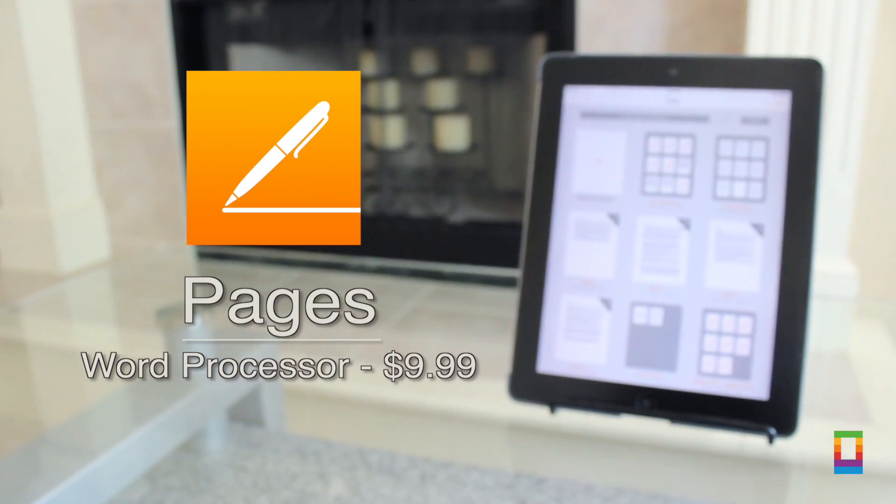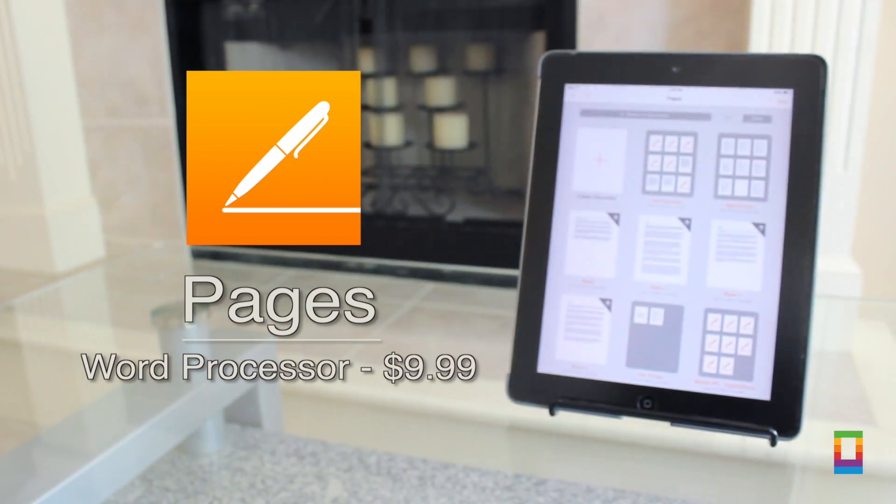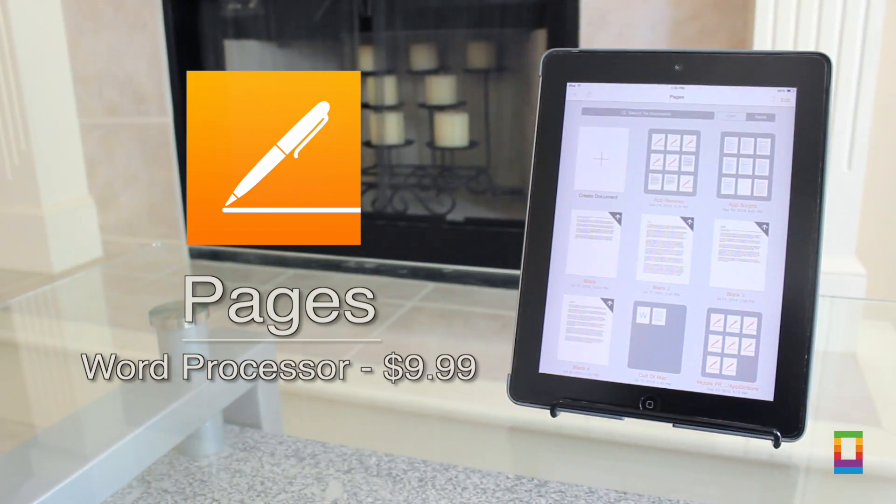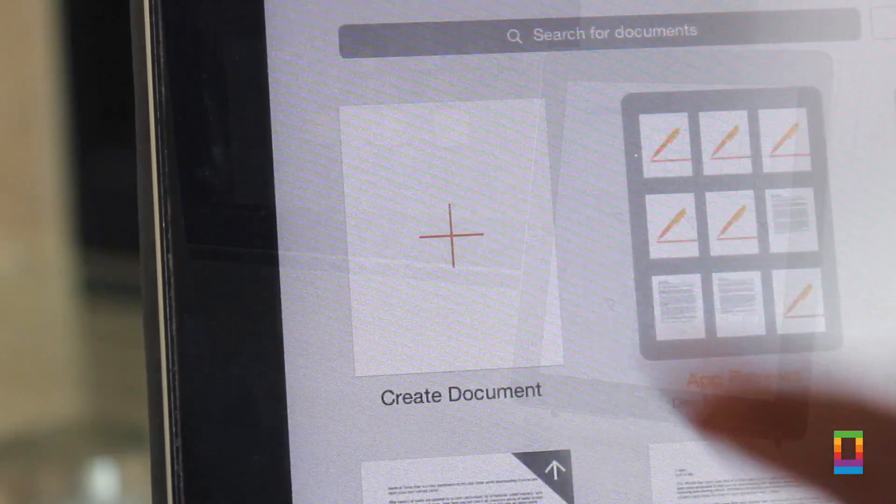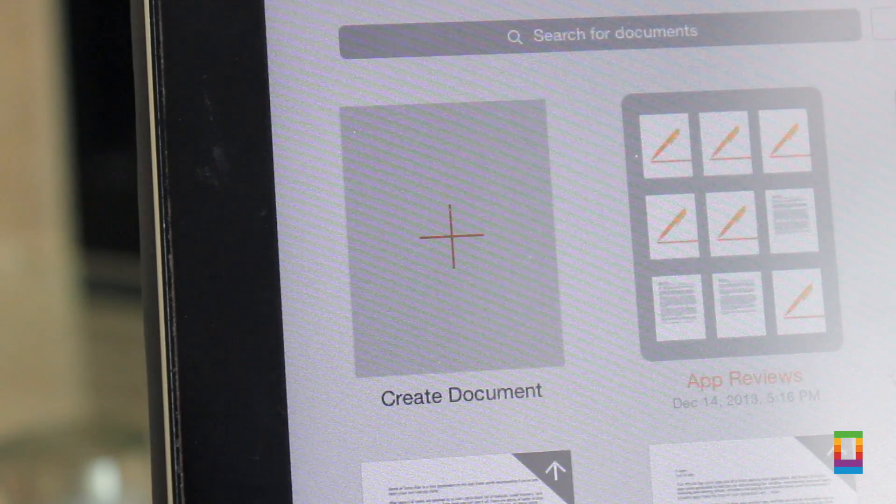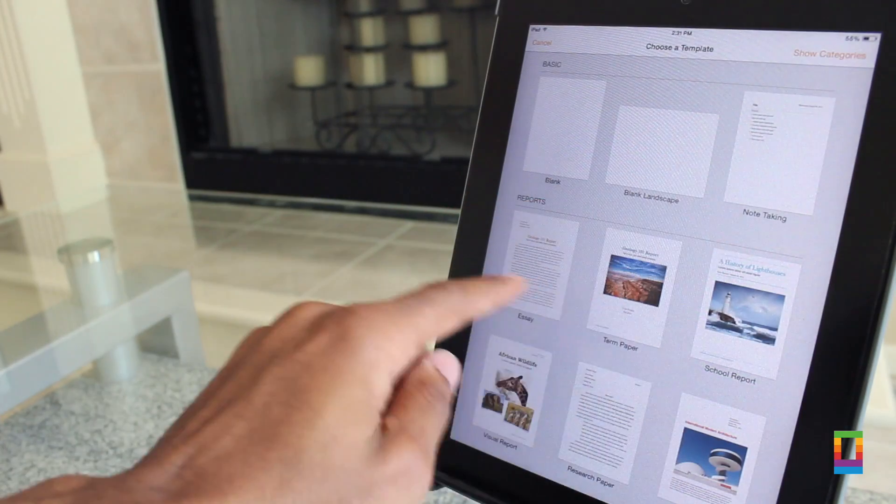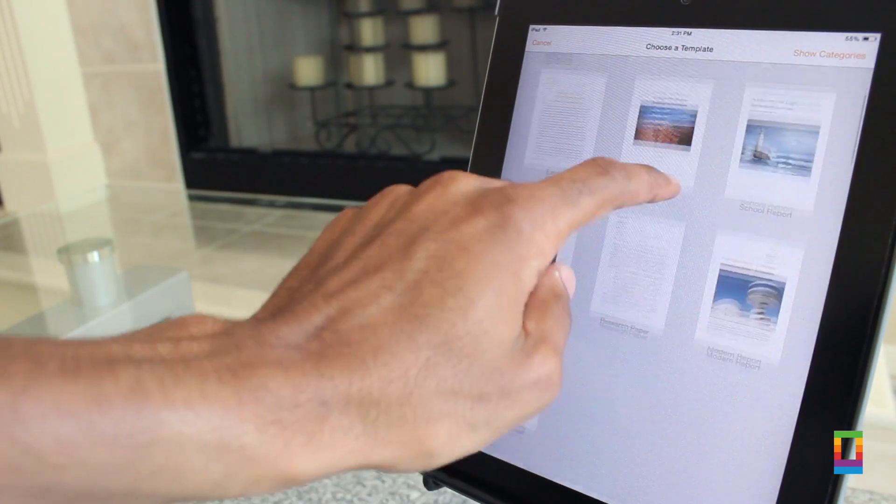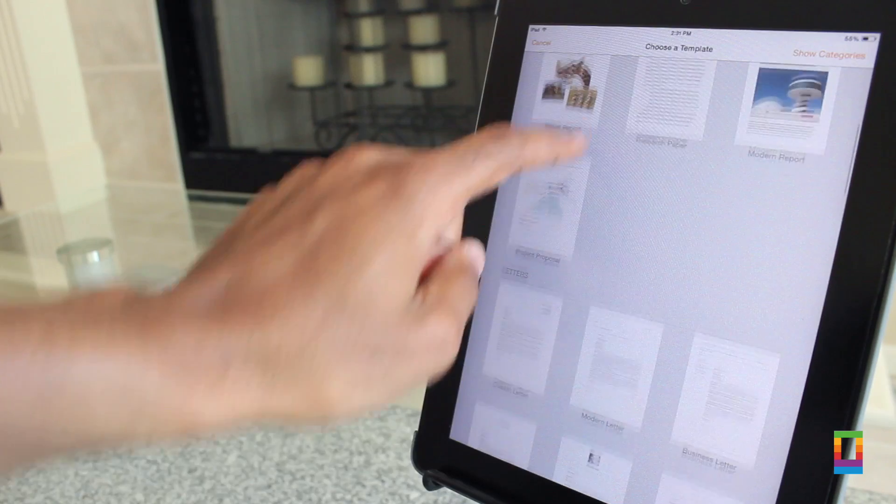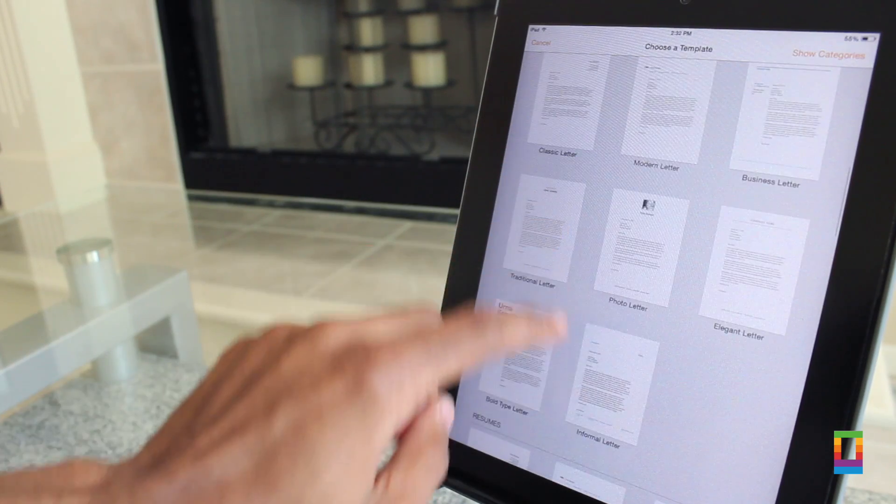Need to create documents? Well the app Pages can help you create docs of all sorts. A part of Apple's iWork collection, while apps like Numbers can help you create spreadsheets, with Pages word processing is the focus.